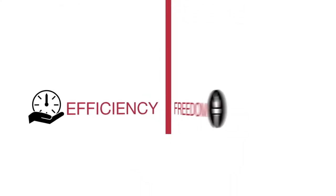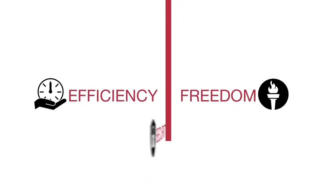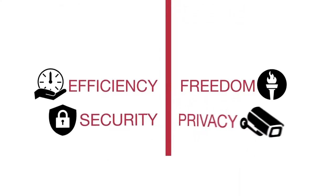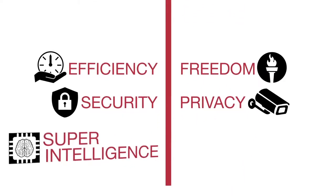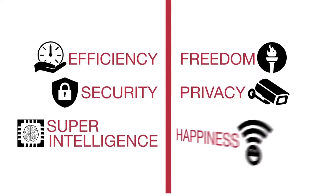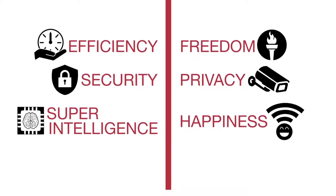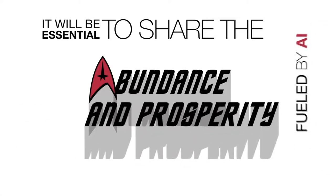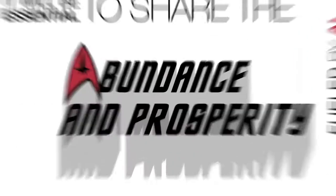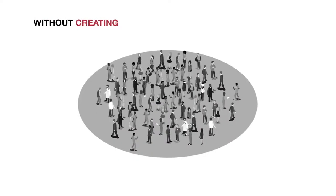Our responsibility is to draw the line between efficiency and freedom, security and privacy, super intelligence and happiness. It will be essential to share the abundance and prosperity fueled by AI without creating a society that lacks purpose.